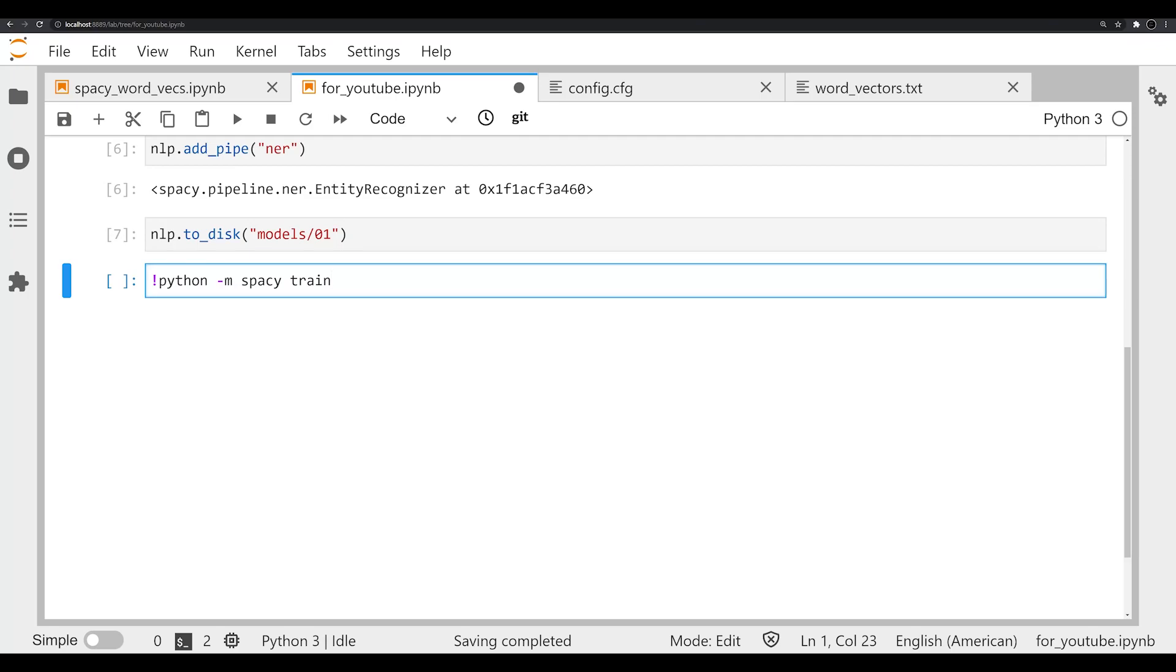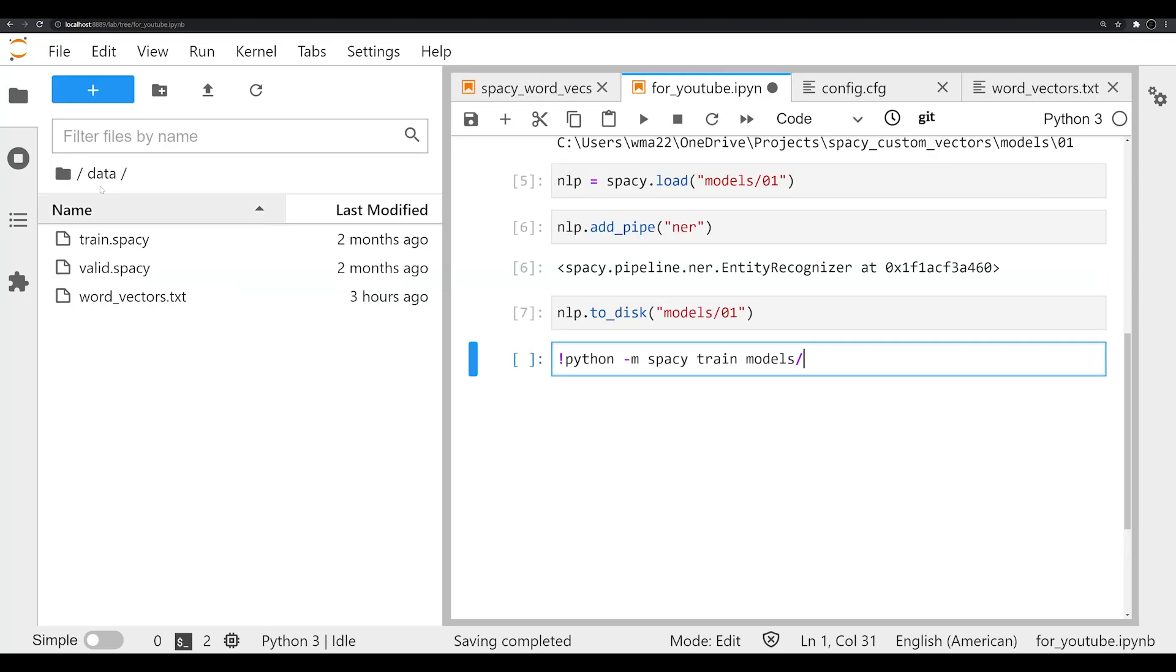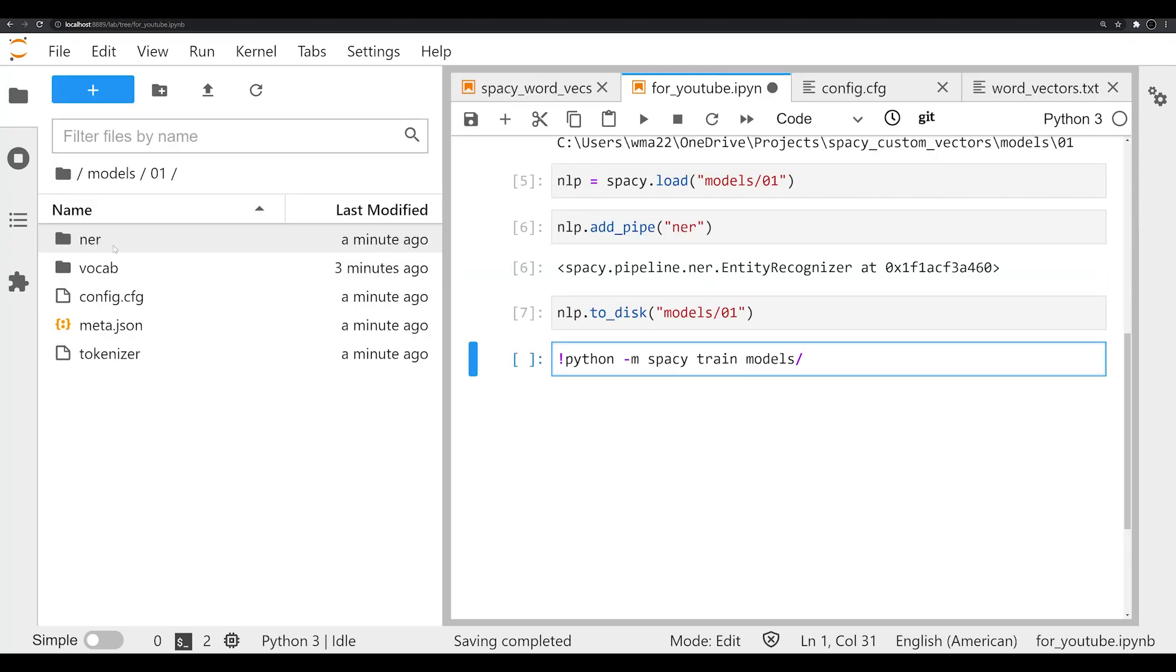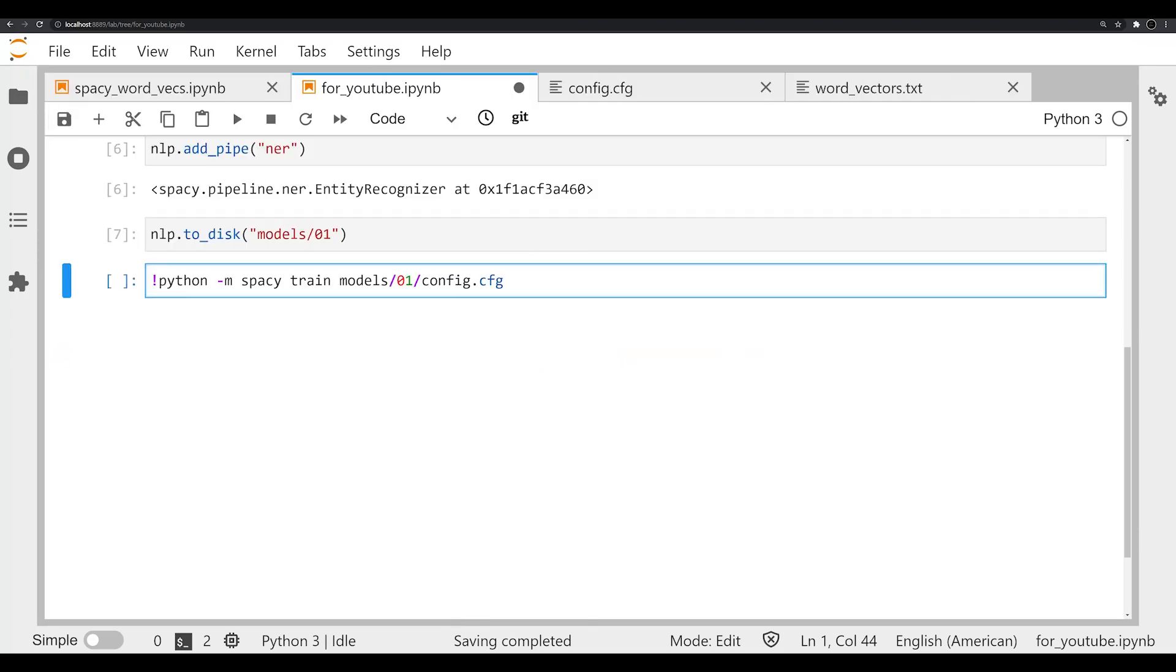So the same things as before, but instead of init here, we're going to run train. And then we're going to specify essentially where the config file is. So our config file is located in models 01, and then the config.cfg. So we're going to say models/01/config.cfg, that's our config file. And the next thing that we need to specify, this is a keyword argument, is going to be output. And we're going to have a space there and say models 02. That's where it's going to save the best and last models.